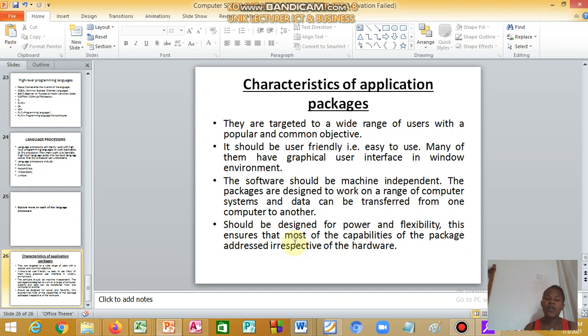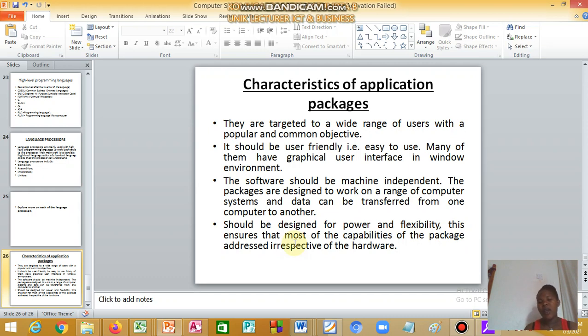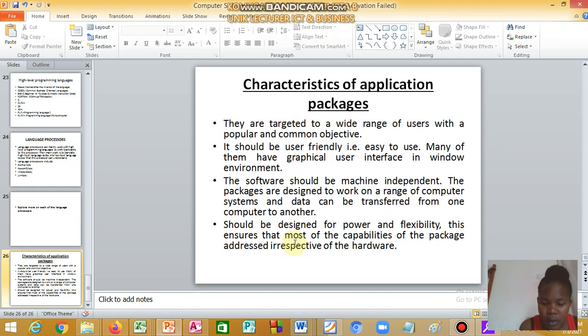Characteristics of application software: they are targeted to a wide range of users, the software should be machine-independent, and they should be designed for power and flexibility.